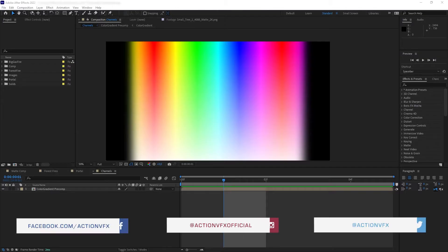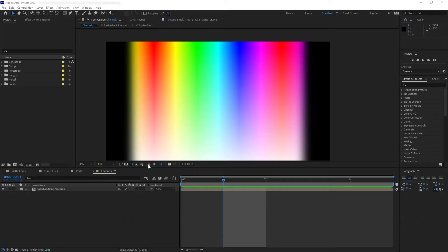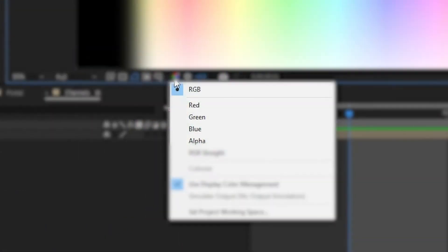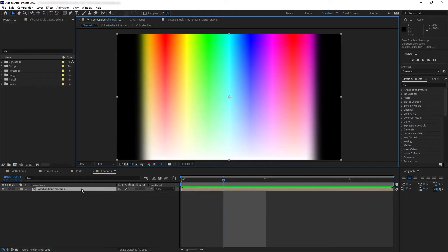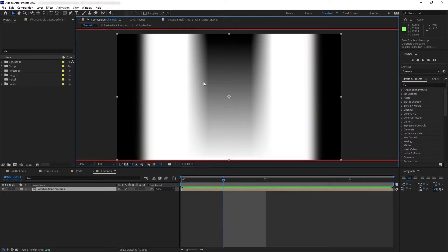Before we start on alpha mattes and luma mattes, let's first talk about channels. Every image layer consists of at least four channels: red, green, blue, and alpha — or RGBA. These channels combined make up the image you are looking at on screen. Here I have a color gradient precomp. Let's go to the red channel, which showcases the amount of redness in our layer. The value is determined by a monochrome color of white and black, with white representing the reddest part.